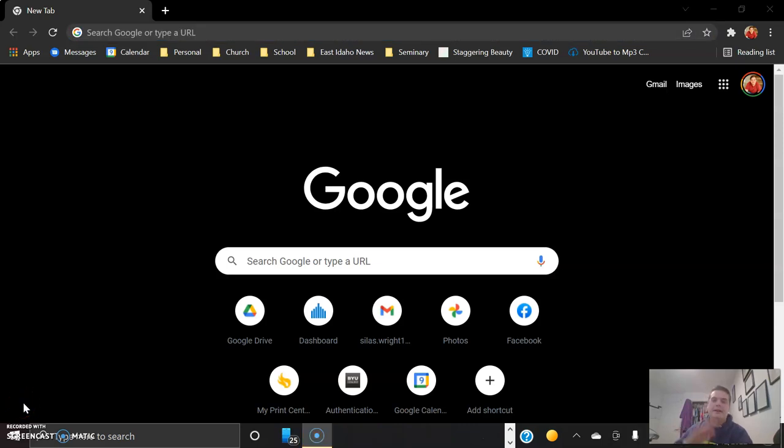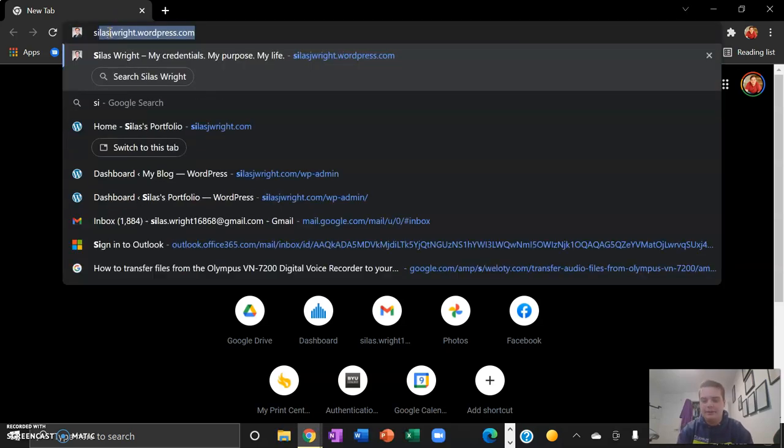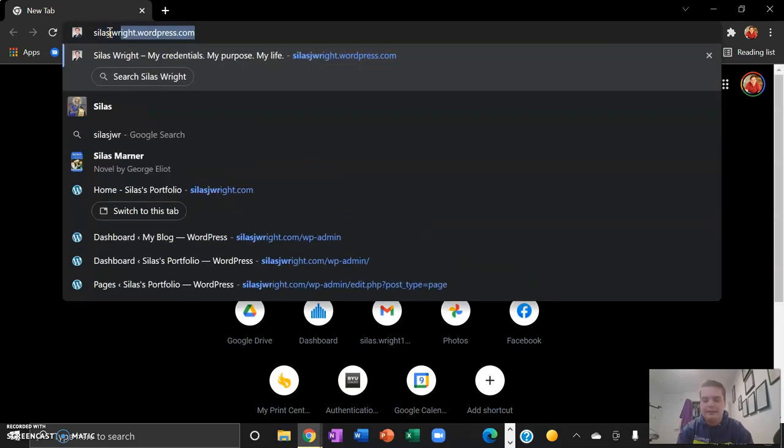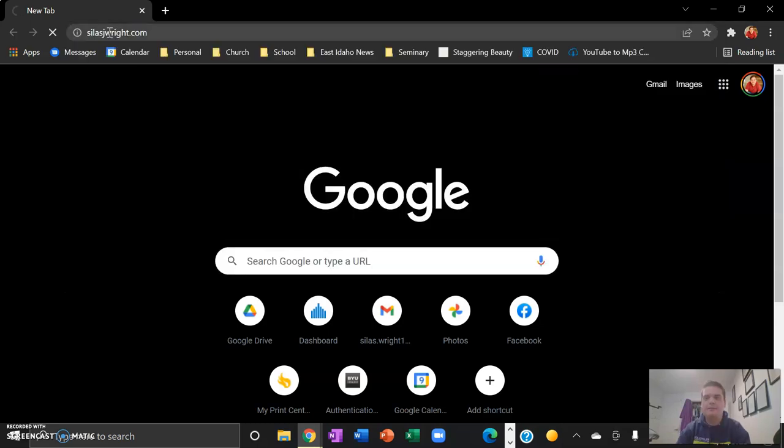Hey everyone, I'm Silas and I would tell you a little bit more about myself but that's actually the purpose of my website. So let me show you. If we go to silasjwright.com...